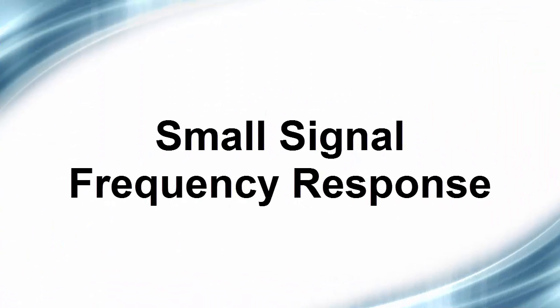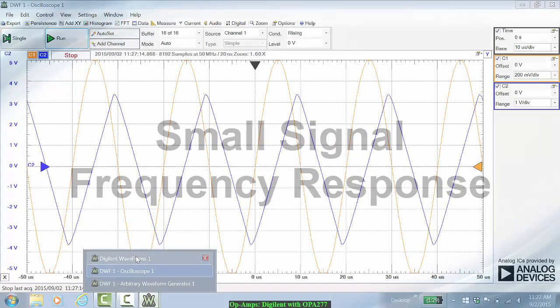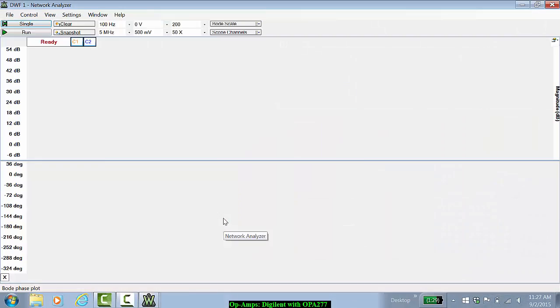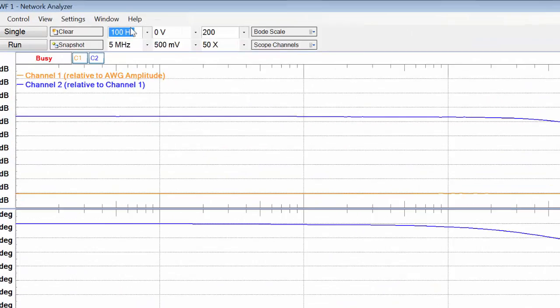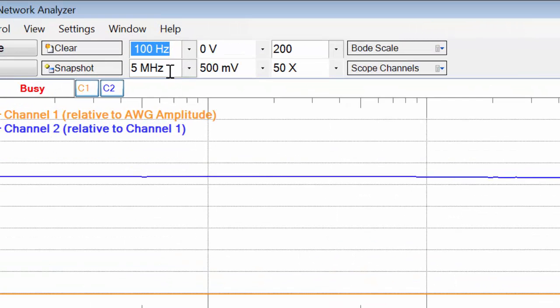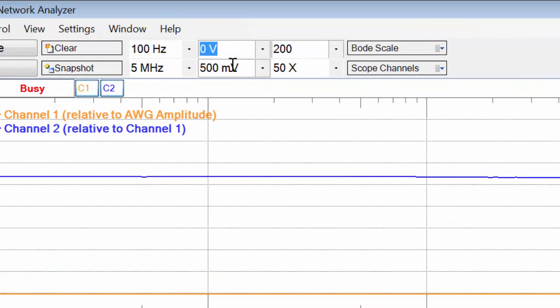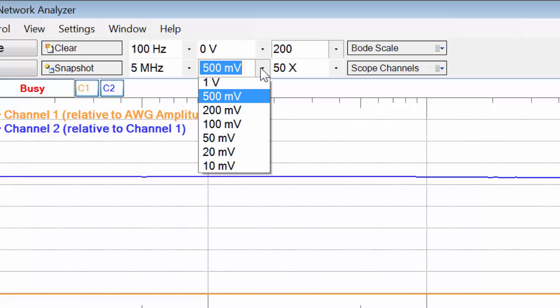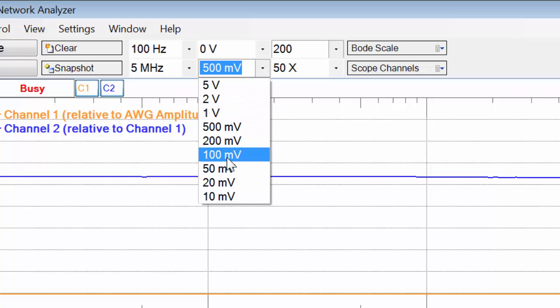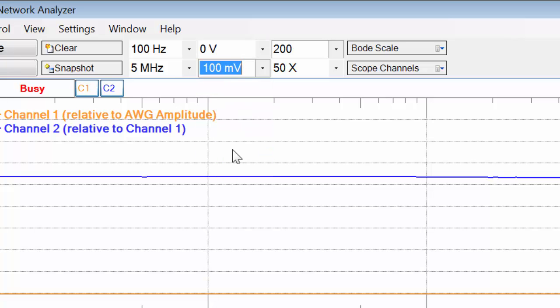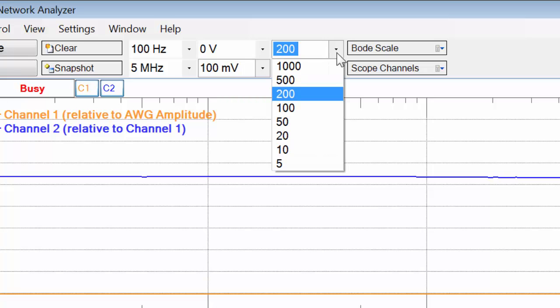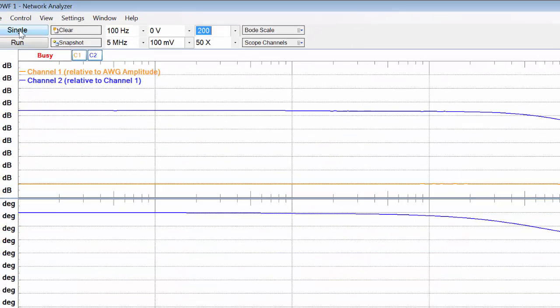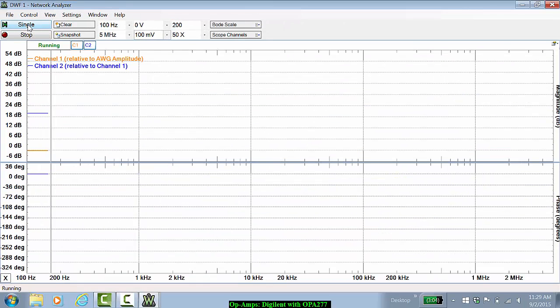Now let's do a quick frequency response of this circuit. I'll start the network analyzer. 100 hertz is the start frequency, 5 megahertz is the end frequency, 0 volt is the DC offset, and 200 millivolts is the signal amplitude. Let's set this to 100 millivolts now. We'll want 200 points and the maximum gain is 50x. Let's run this in a single.